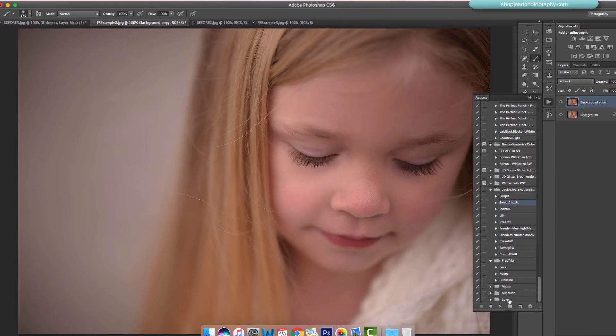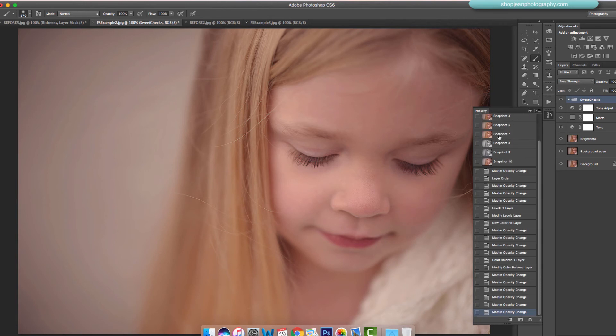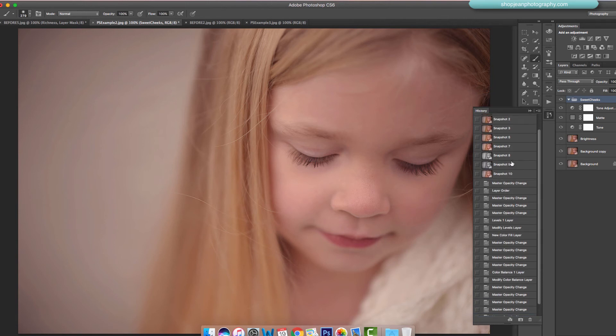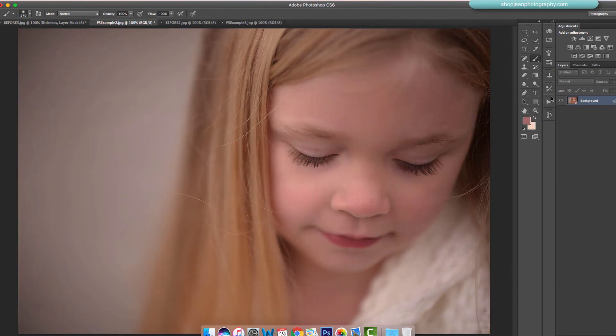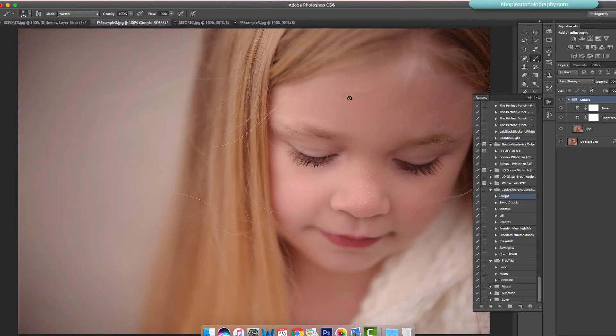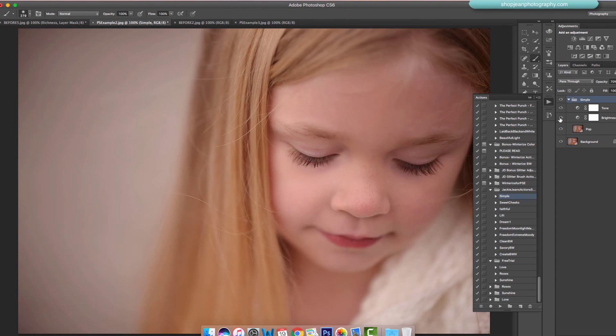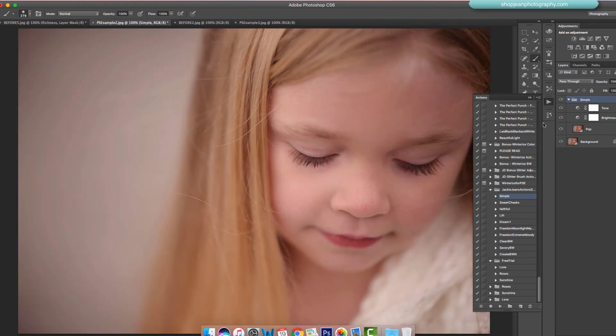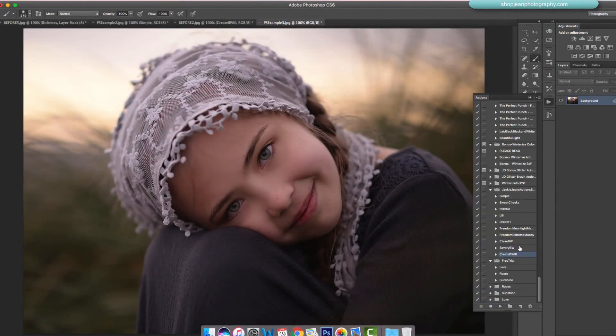Let's do Sweet Cheeks and press play. This gives a nice soft feel to it, really subtle. Same with Simple - it's just a slight adjustment that makes the colors and brightness slightly pop. If you're starting with an image that's really bright, just take out the brightness layer and it'll work on your image.